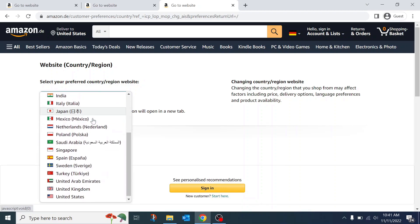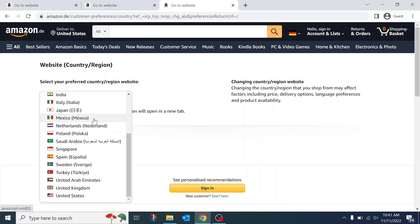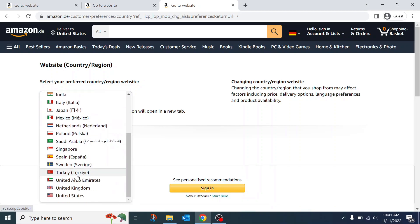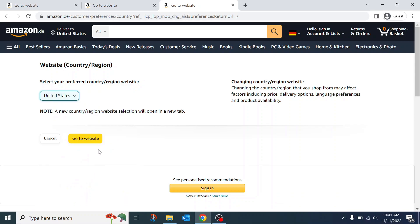So that's how you change the country and language on Amazon website. If you'd like to see more Amazon tutorial videos, check the links in description of this video. Thanks for watching.